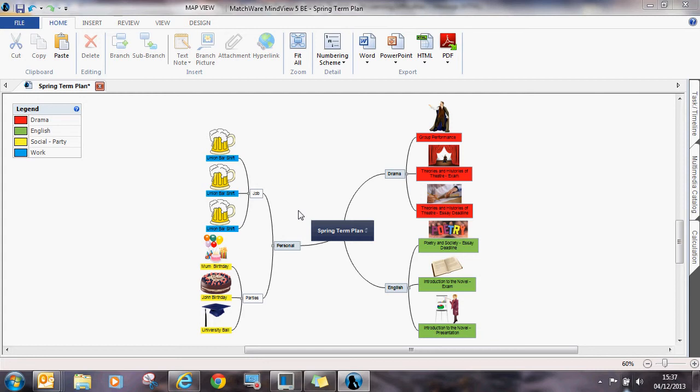They have used red and green to signify academic parts of their term and blue and yellow to signify social parts.